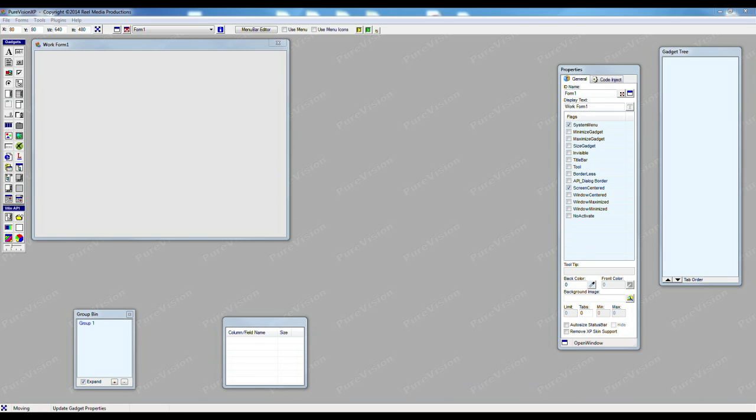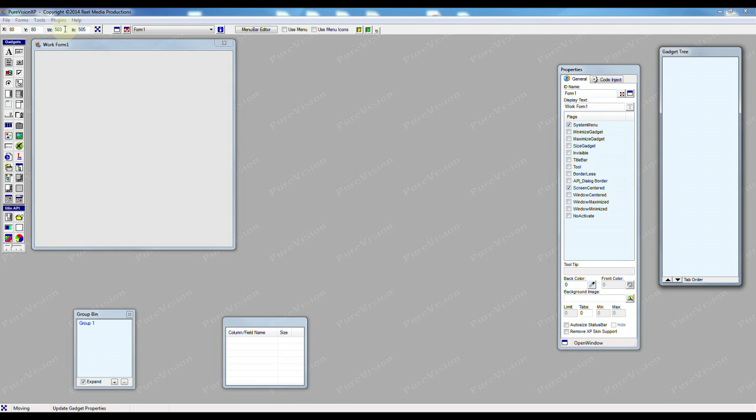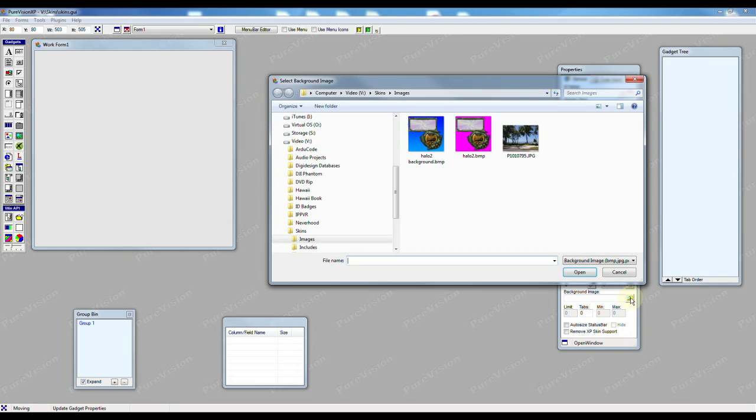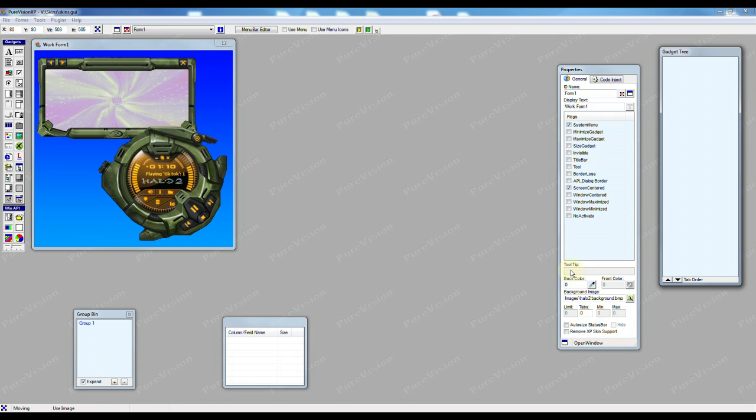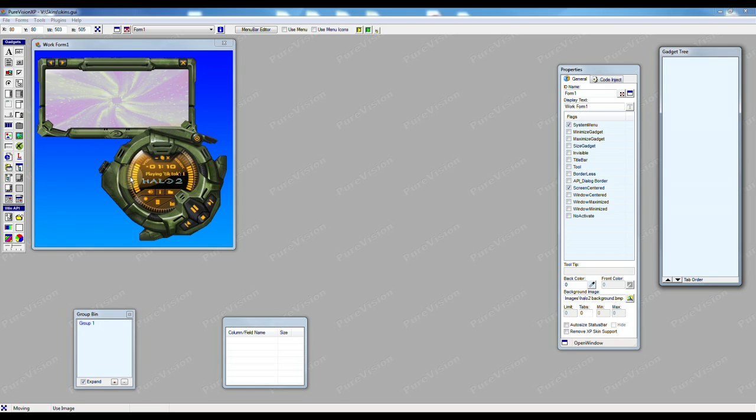By using this method you could create a complex interface and simply add it as a background image. I know this image that I have is 503 by 505 so I'll change our form to that and I'll select the background image and now it looks like we have a complex interface on our form. I can also add gadgets to this form or when I'm writing my application I can have it so as I hover over various parts of this image it can interact with my software.